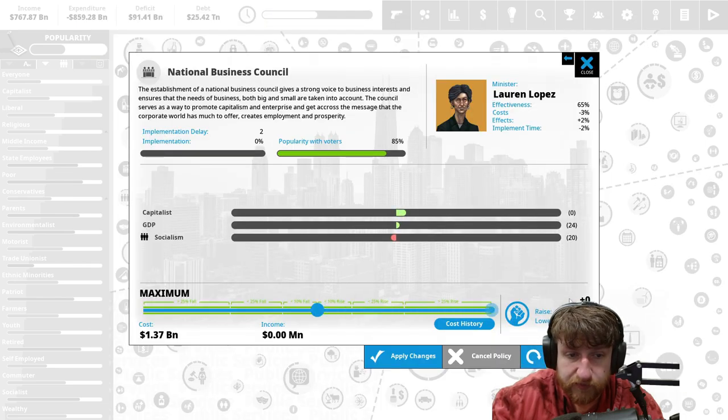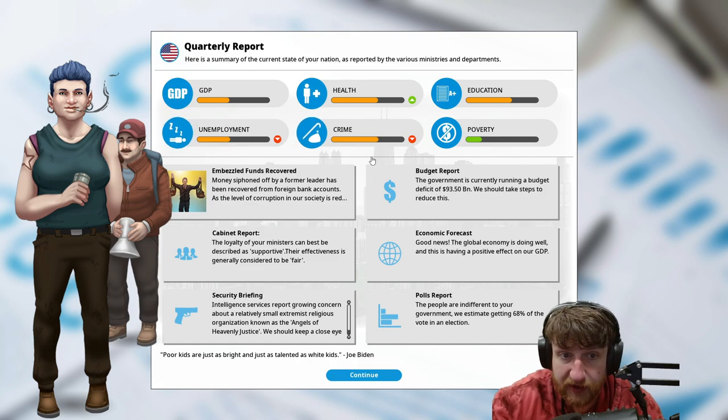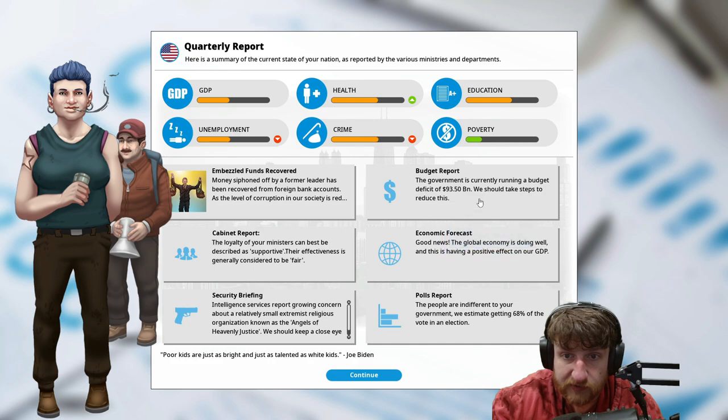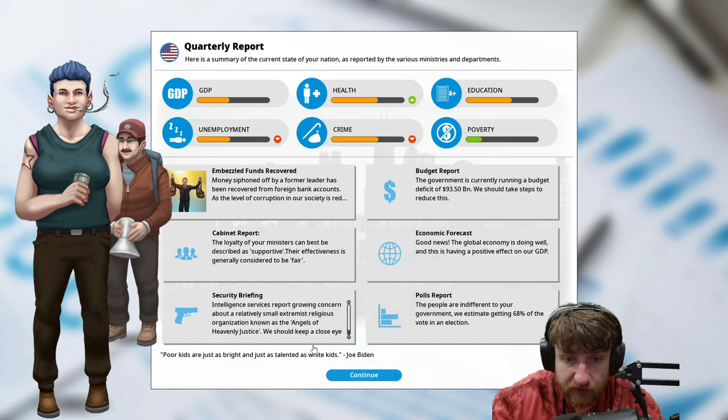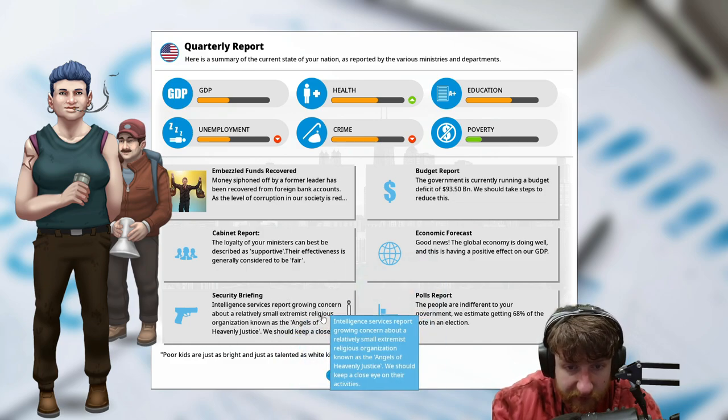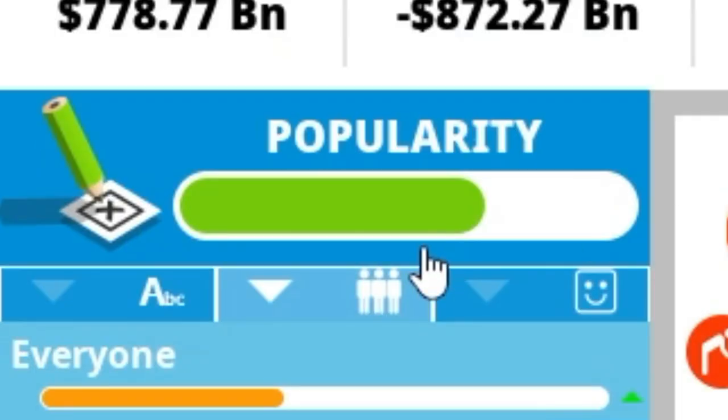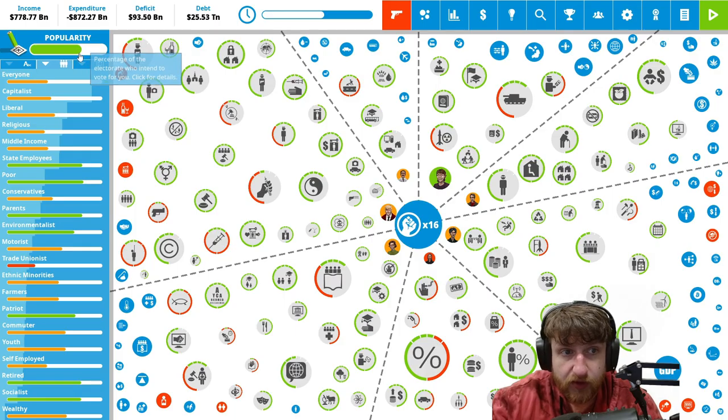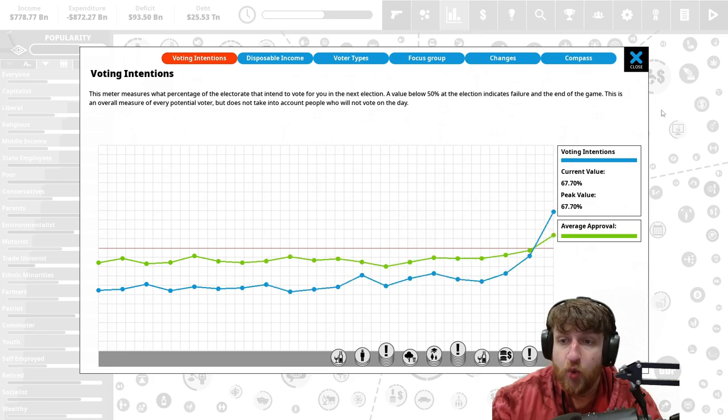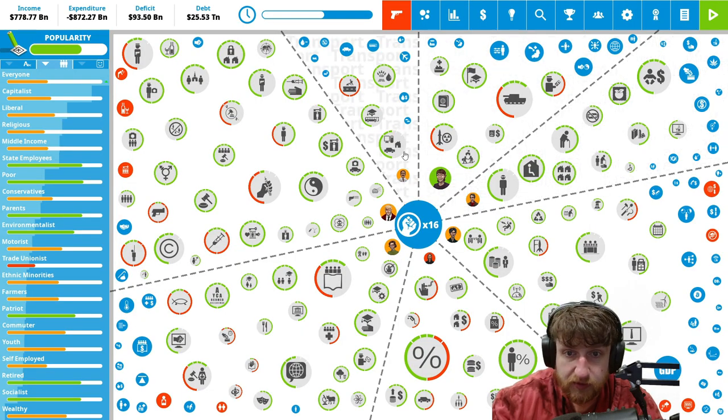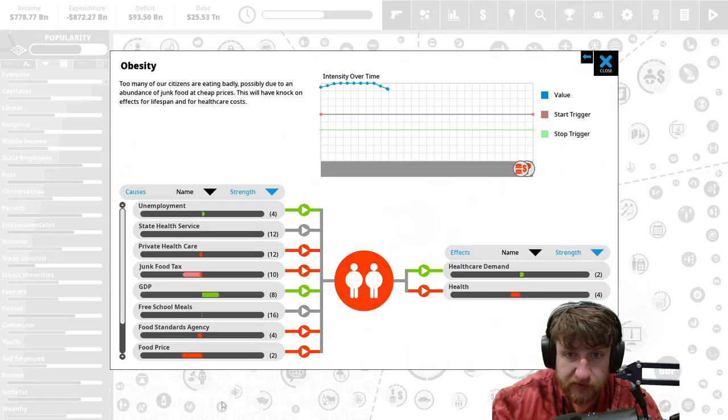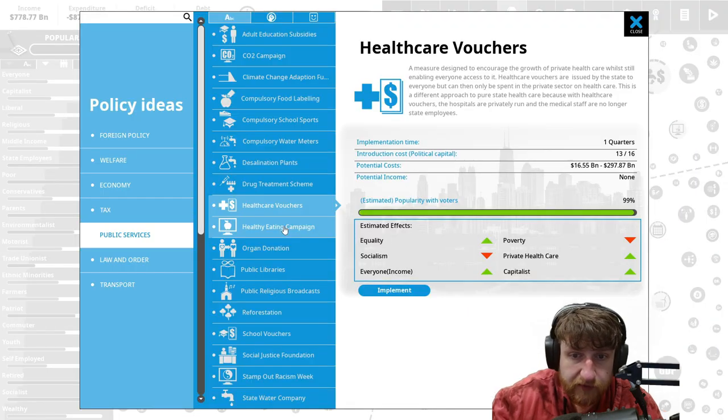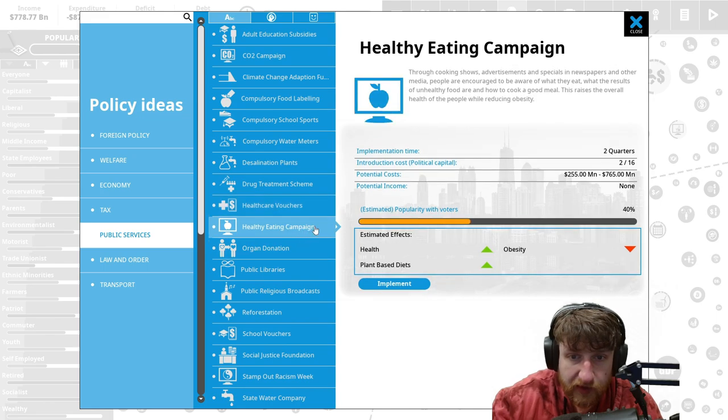Health went up, crime went down, unemployment went down, nice. Embezzlement funds recovered, nice. Government ninety-three in the deaths in the budget, great. Intelligence supports a small extremist religious group. Our popularity is insane right now. Can we win a re-election right now? Why'd that happen? Did I beat obesity? No, it's right here still. We're gonna beat obesity. We might have beat obesity.